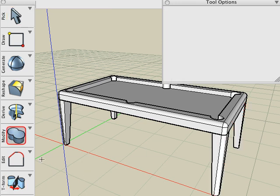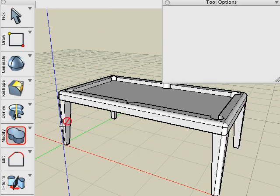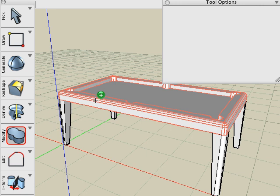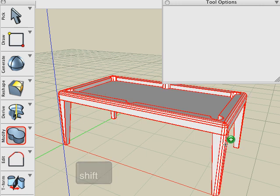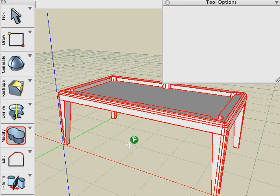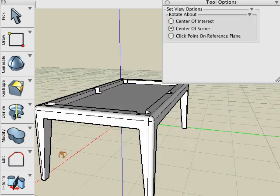Now we'll use the Boolean Union to union all these objects to form one solid object. By holding the Shift key down, I can click all these objects and then click a blank area and the union is applied to all of the selected objects.